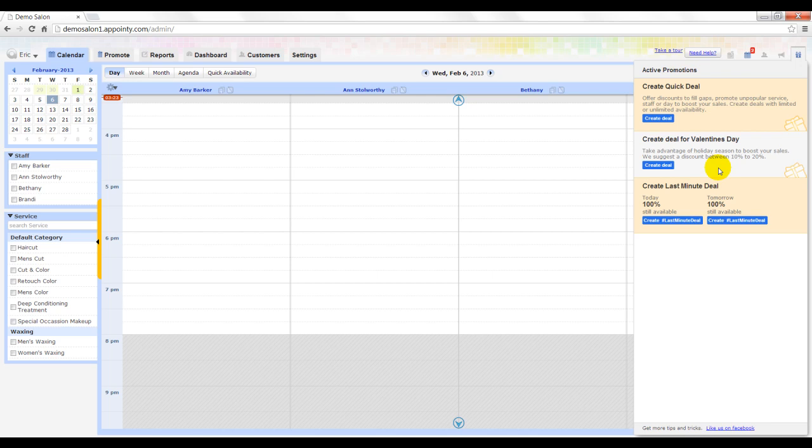For example, Valentine's Day is approaching so you can see an option to create a Valentine's Day deal.